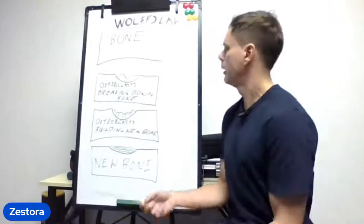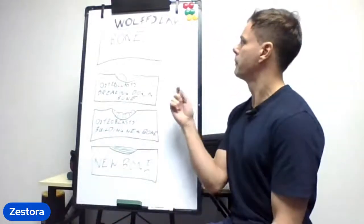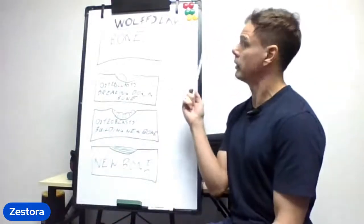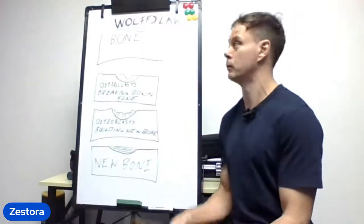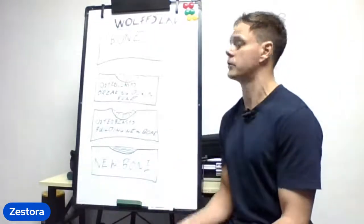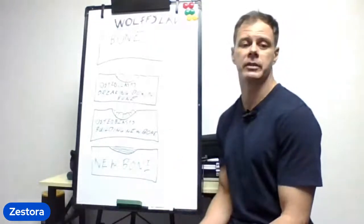It was named after Julius Wolff, who was a German surgeon in the 19th century and he developed this theory.